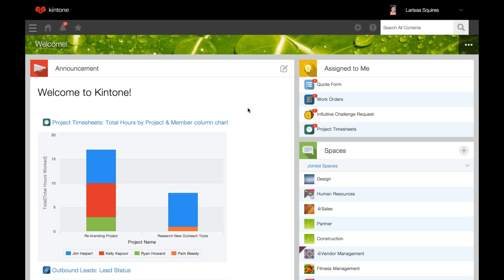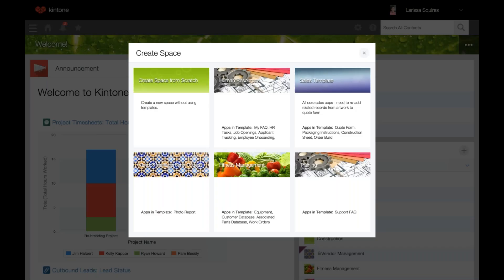Let's hop over to creating a space. To create a space, you're going to click the plus button to the right of the space section. If you don't see a space section at all, then this feature has been disabled for your subdomain. If you see the space section but do not see the plus sign, then you don't have permission to create a space. So we're going to click the plus and then choose new space.